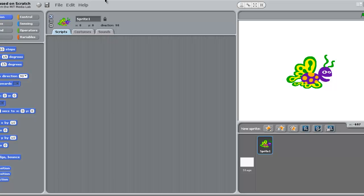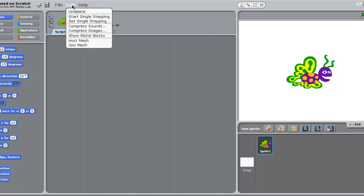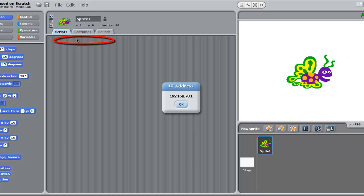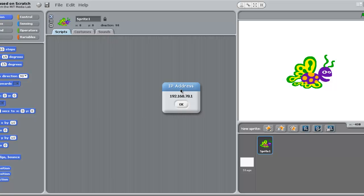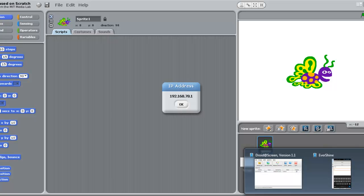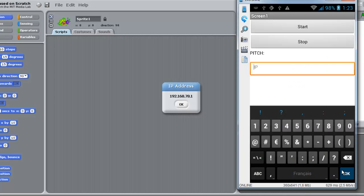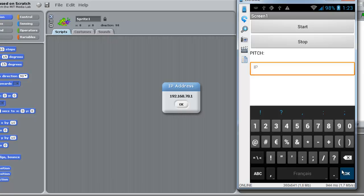Now we must make our Scratch run like a server. We will click on host mesh, and this is the IP address that we will put on the textboxes. But everyone has his own IP address, so I am writing it. What you are seeing now is my phone.